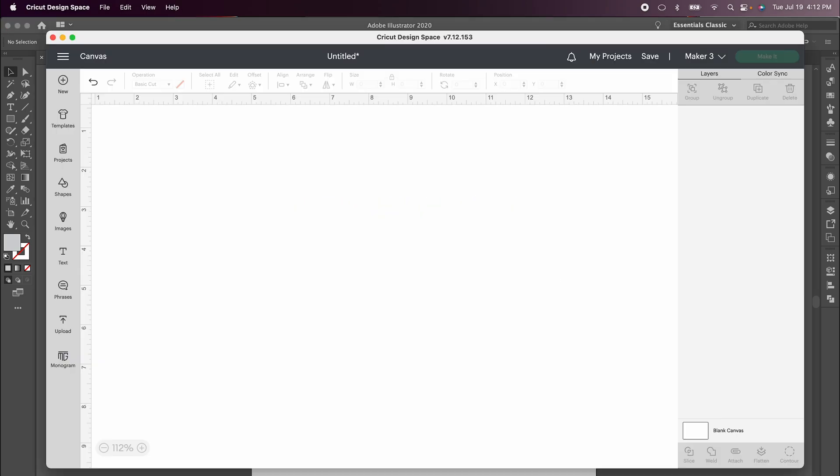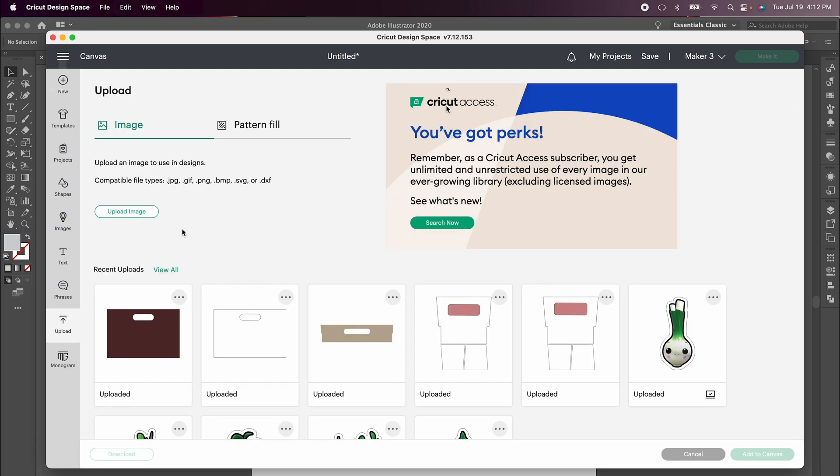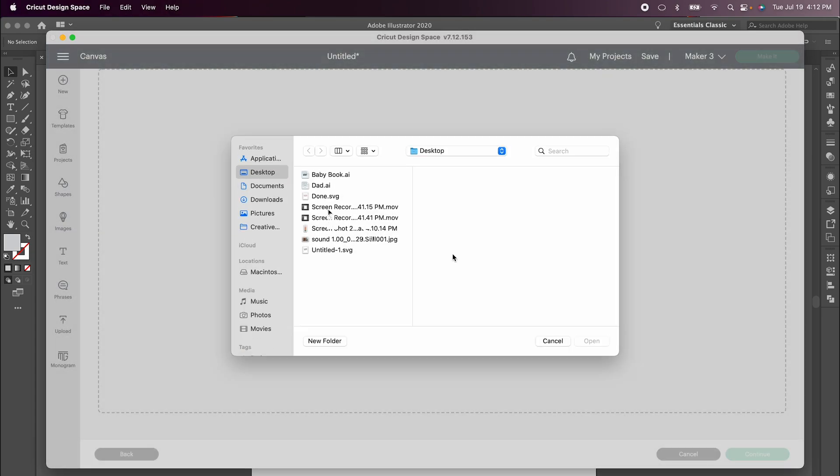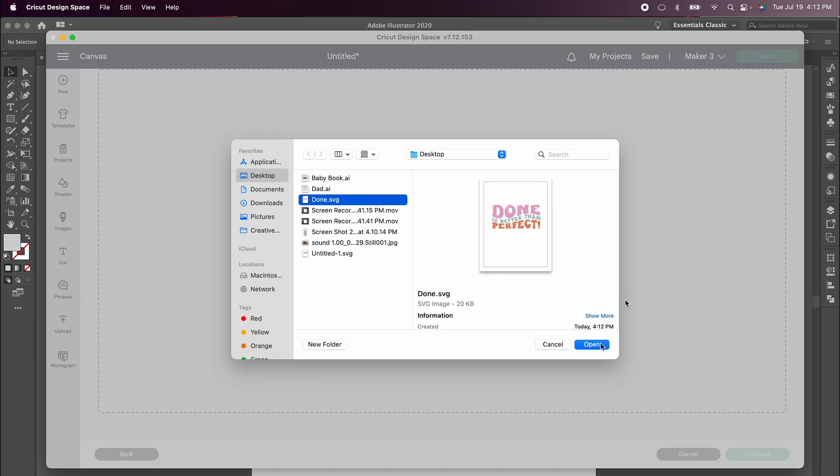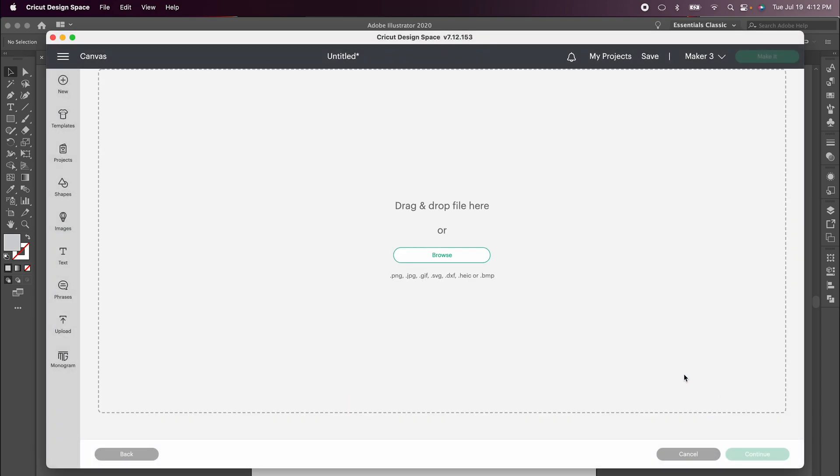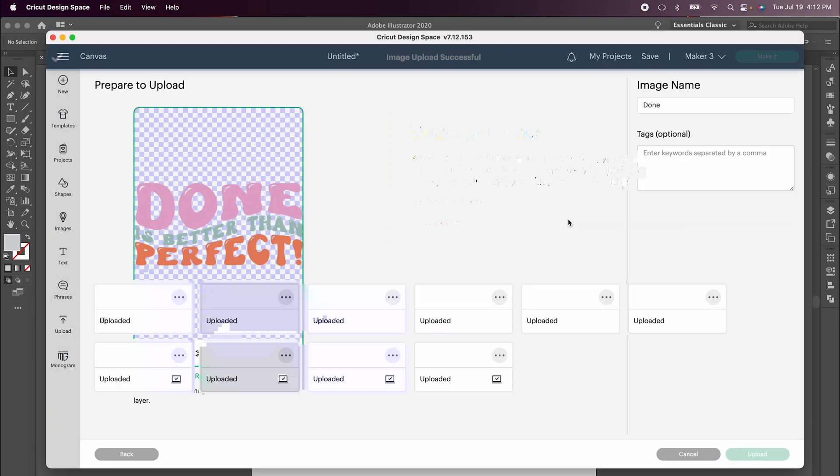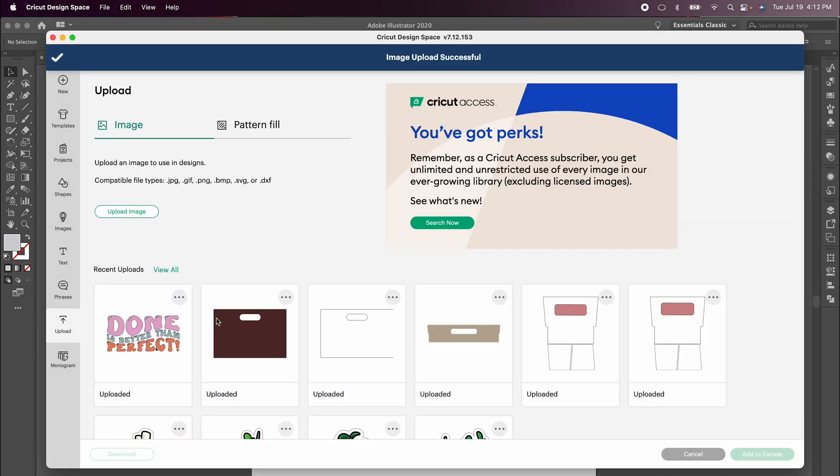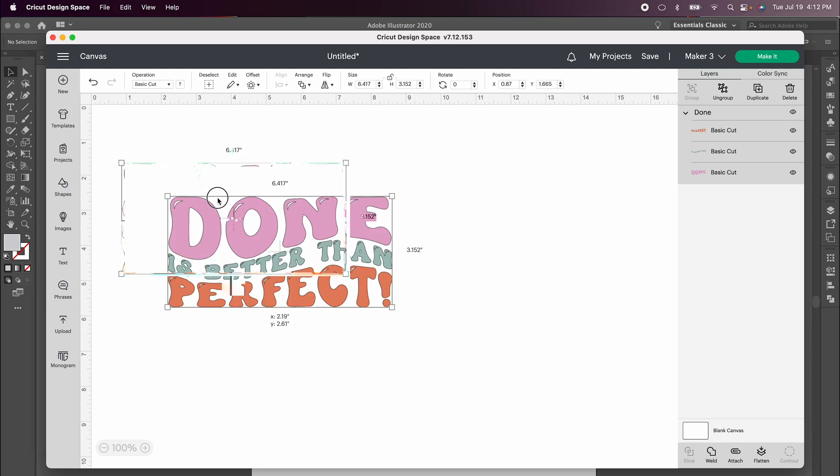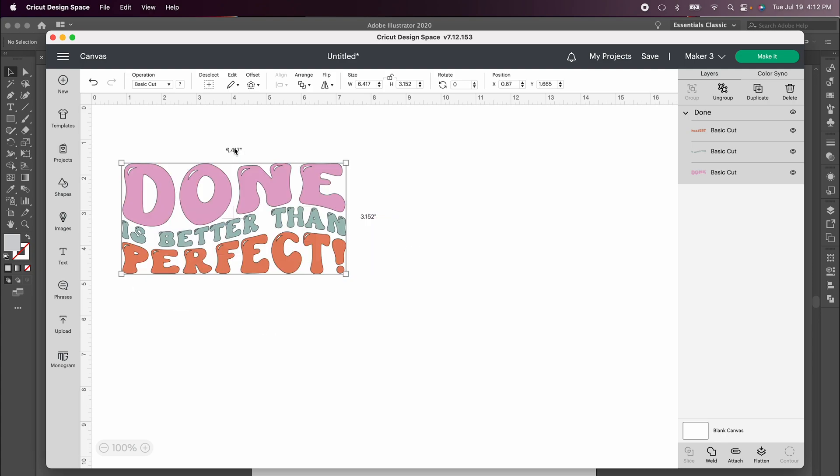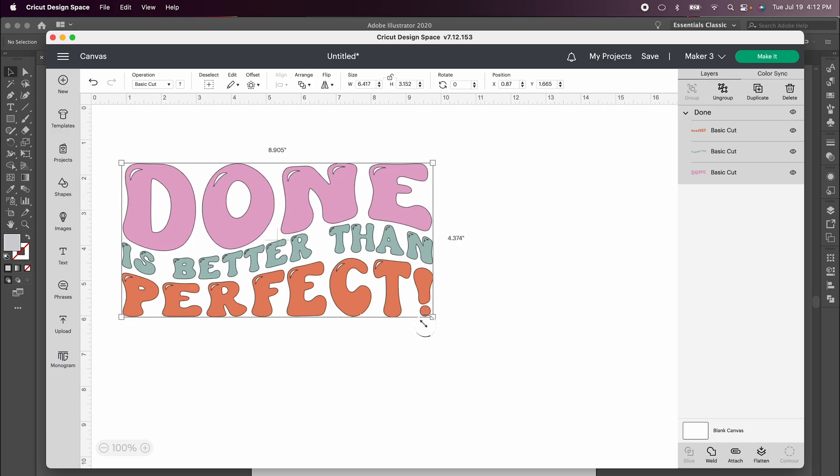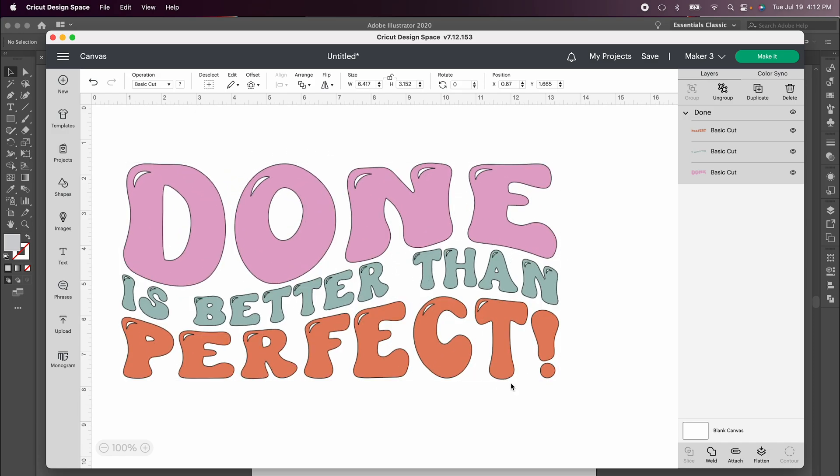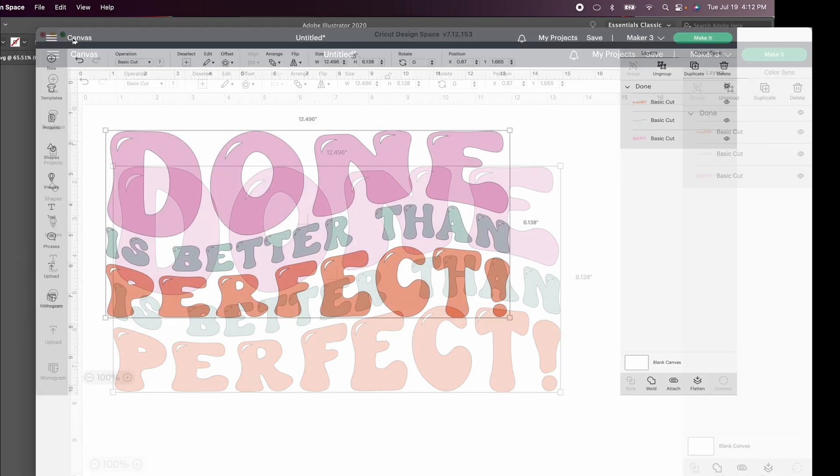Now open up Cricut Design Space and choose Upload. Upload your image, choose Done, and Upload. Select the image and add to your canvas. It will come in at the dimensions that you set in Adobe Illustrator, but you can resize this to be whatever size you want inside Cricut Design Space.